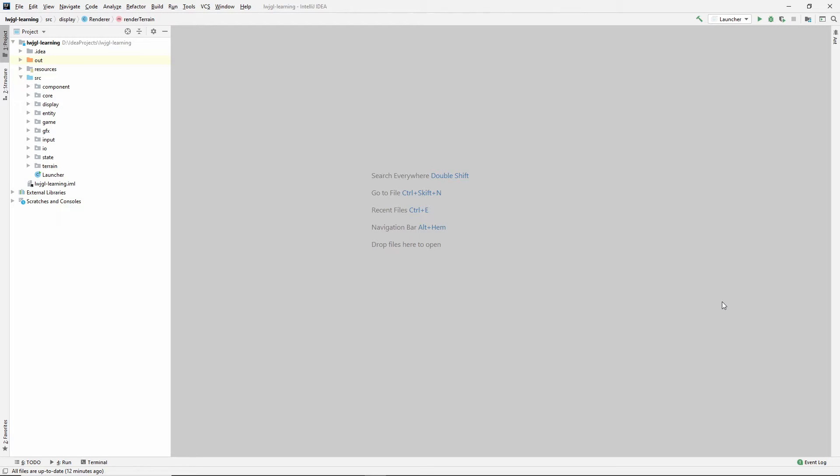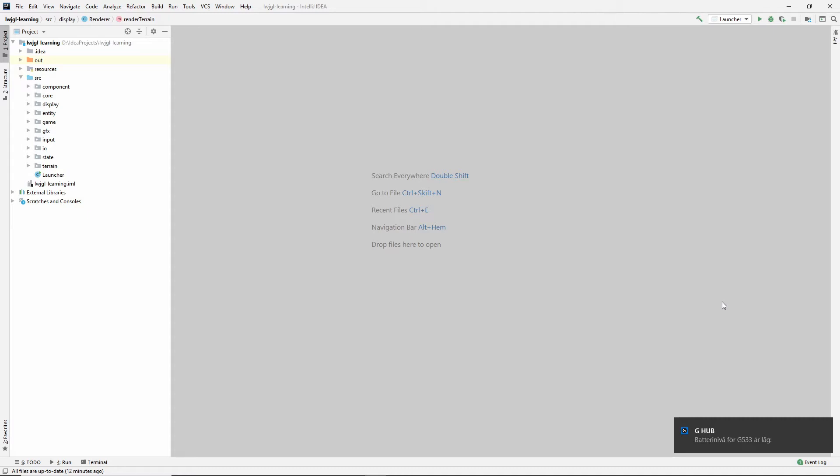But lately I've set my sights higher so I decided I wanted to learn some 3D game programming and I've been doing this for about two weeks now. I've started watching Thinmatrix's videos and I've been reading up a lot on Learn OpenGL dot com - great resources. So I've started learning lightweight Java game library and OpenGL.